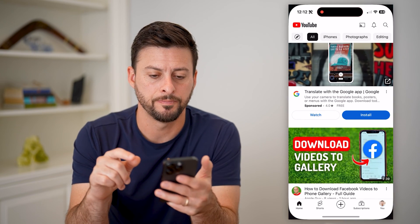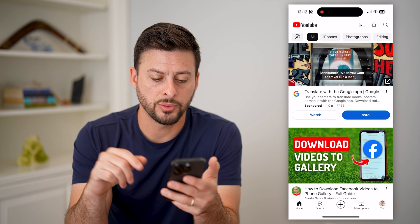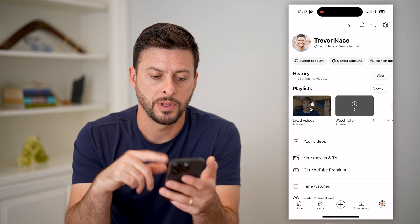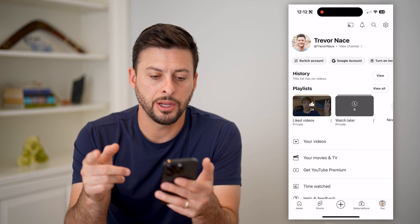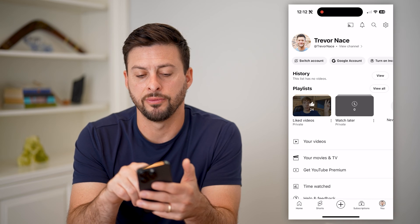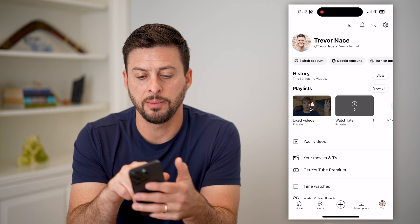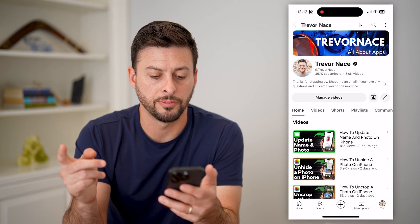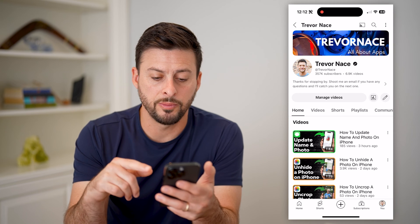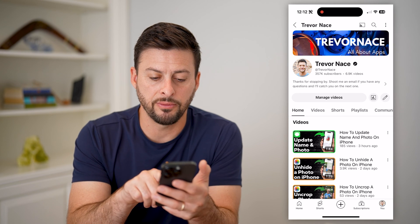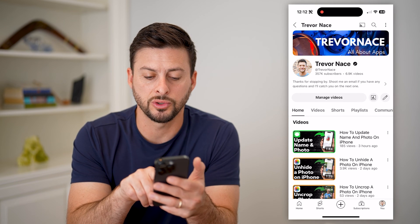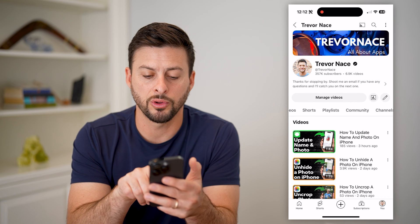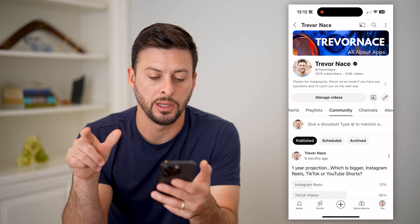So I'm going to open it up here. And once we're in there, we're going to tap on 'You' at the bottom right. On here, you can see I have my channel at the very top. I'm going to tap on my name to get to my channel. This will show me all my videos — home, videos, shorts, playlists — and we'll scroll over and tap on Community.